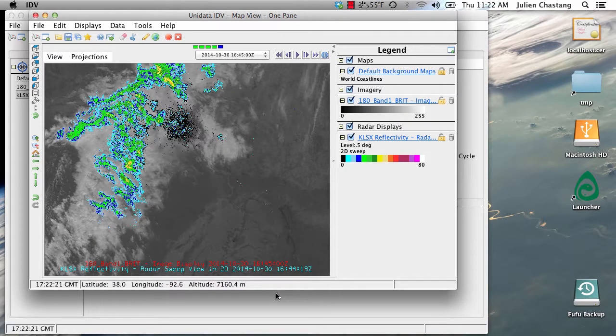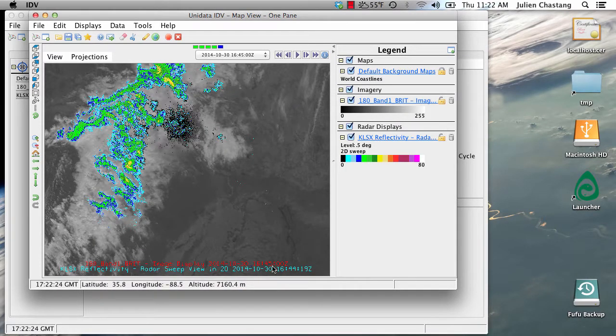So that's time matching. I hope that this has been a useful screencast for exploring this new feature in IDV. Thank you and see you next time.